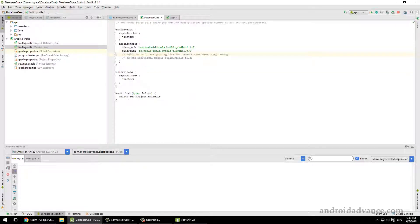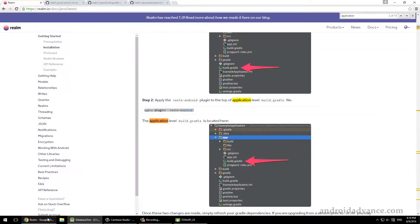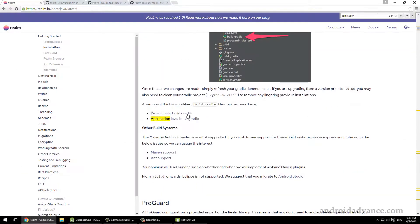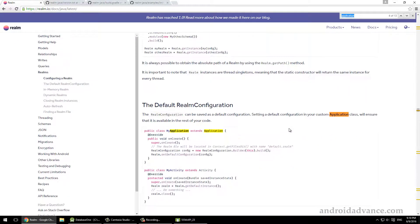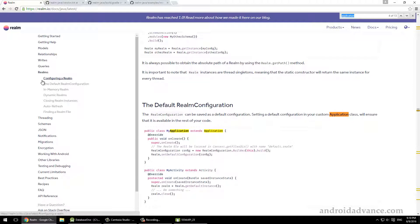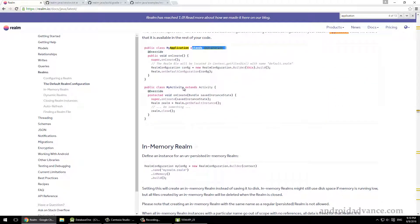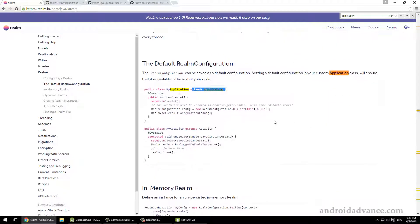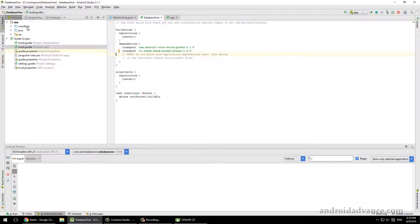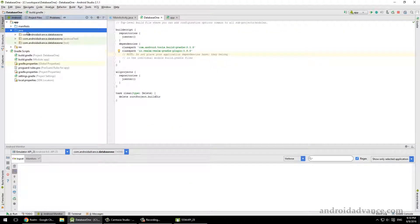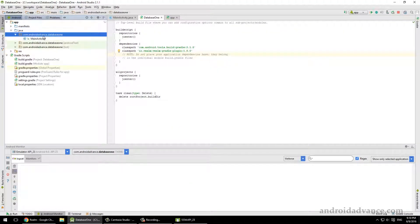More or less this Gradle file should look something like this. Okay, after you've done this, just search for application one more time and you see the default Realm configuration. You should have a base application that extends Application where you initialize your stuff.